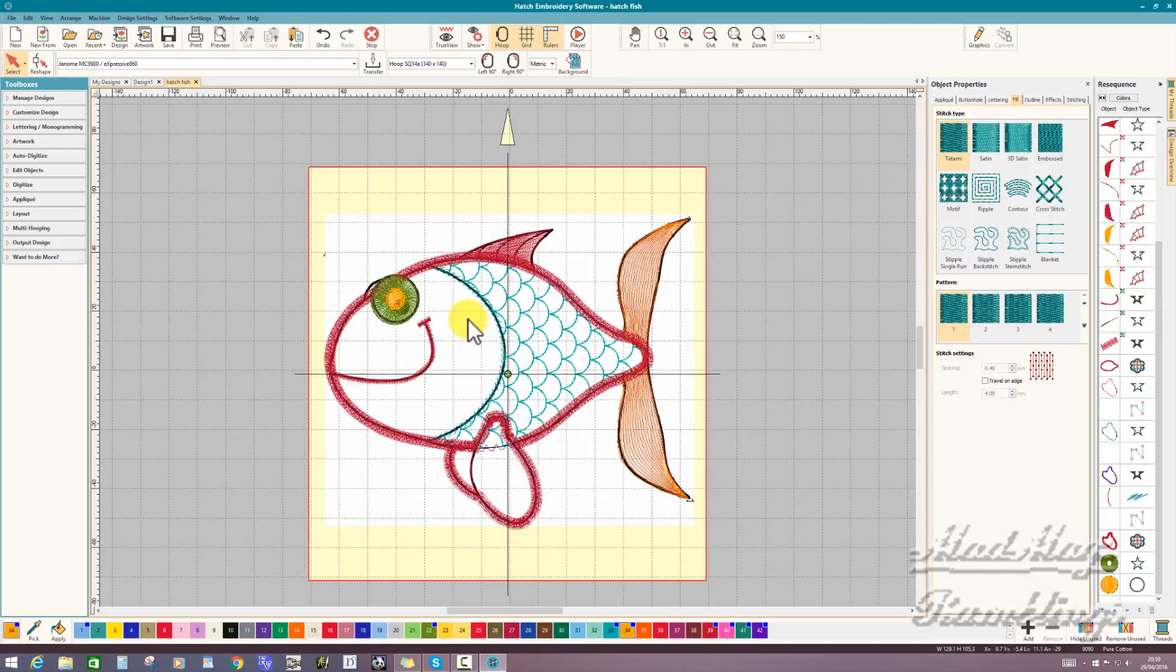Stem stitch. What else? Oh yeah, bringing in artwork.